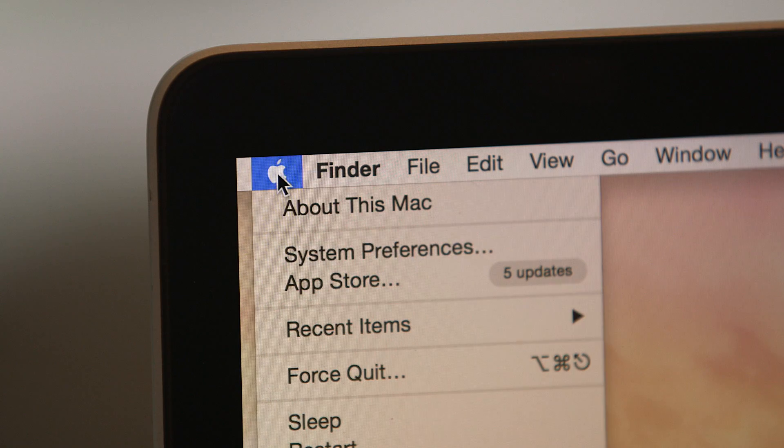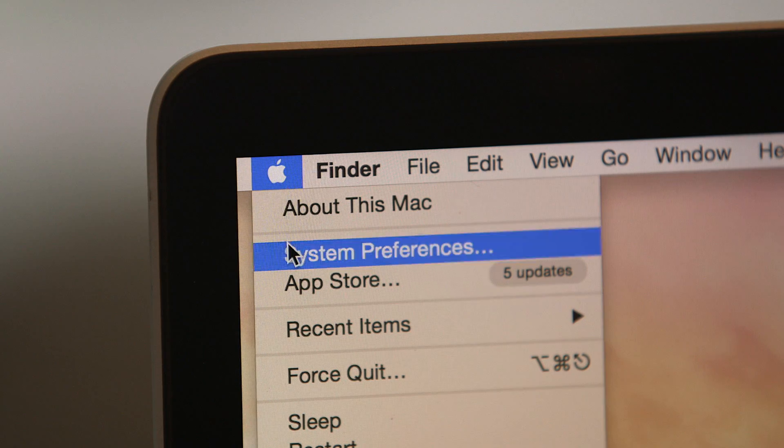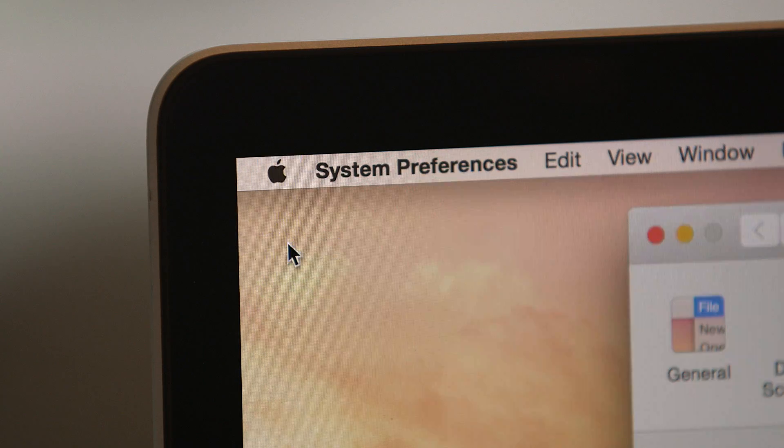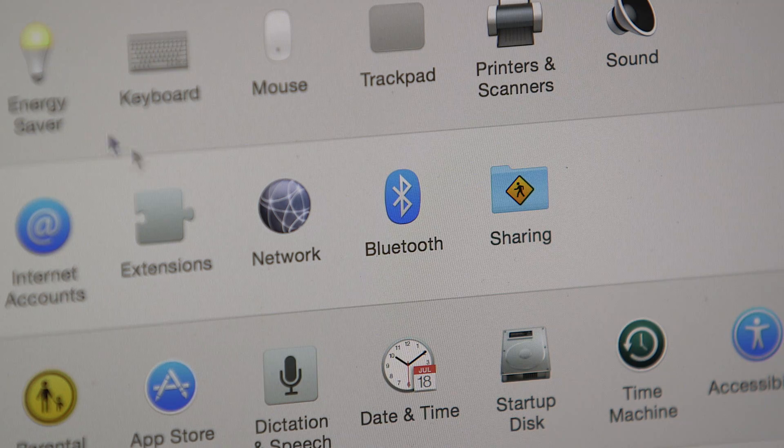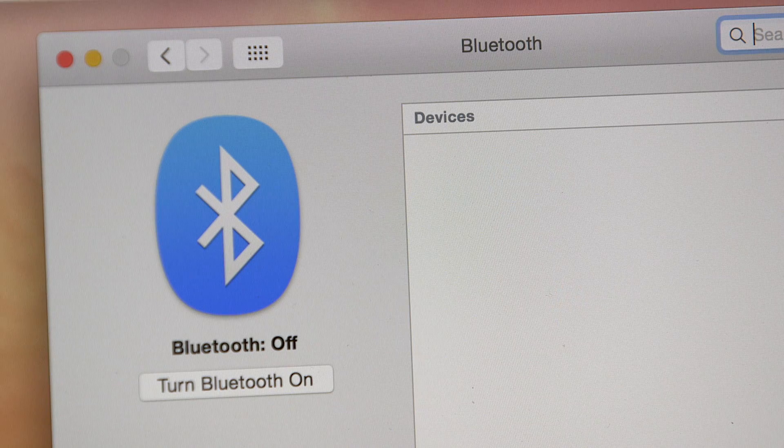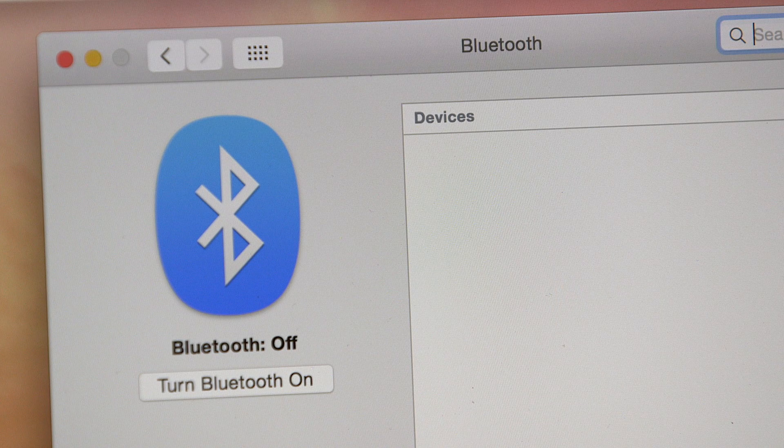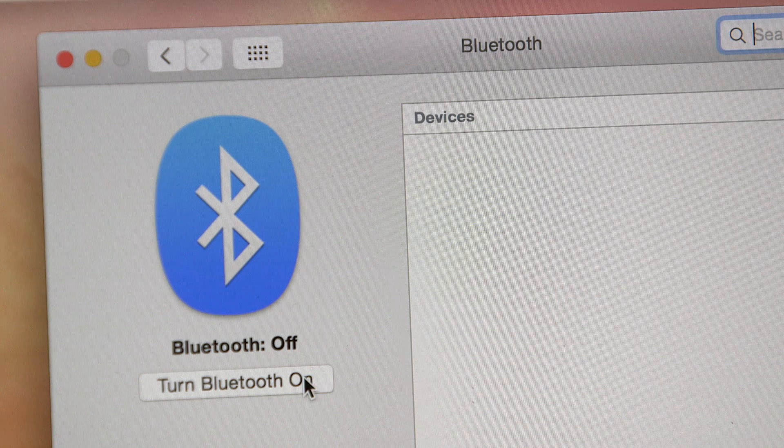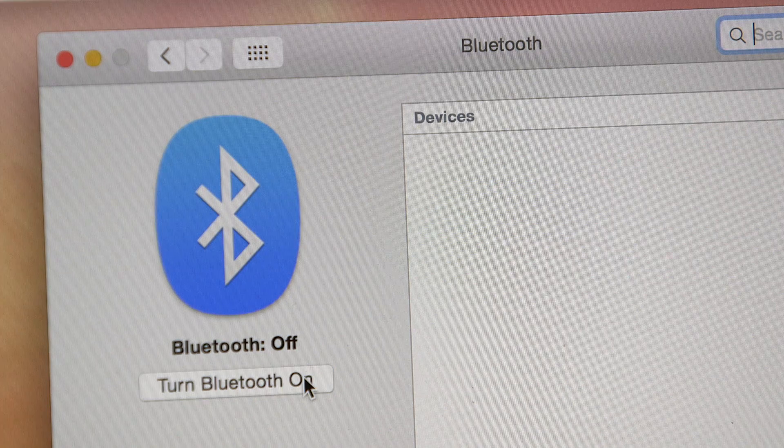Under the Apple icon, go to System Preferences. Then click Bluetooth. Make sure Bluetooth is turned on. If it's off, just click here to turn it on.